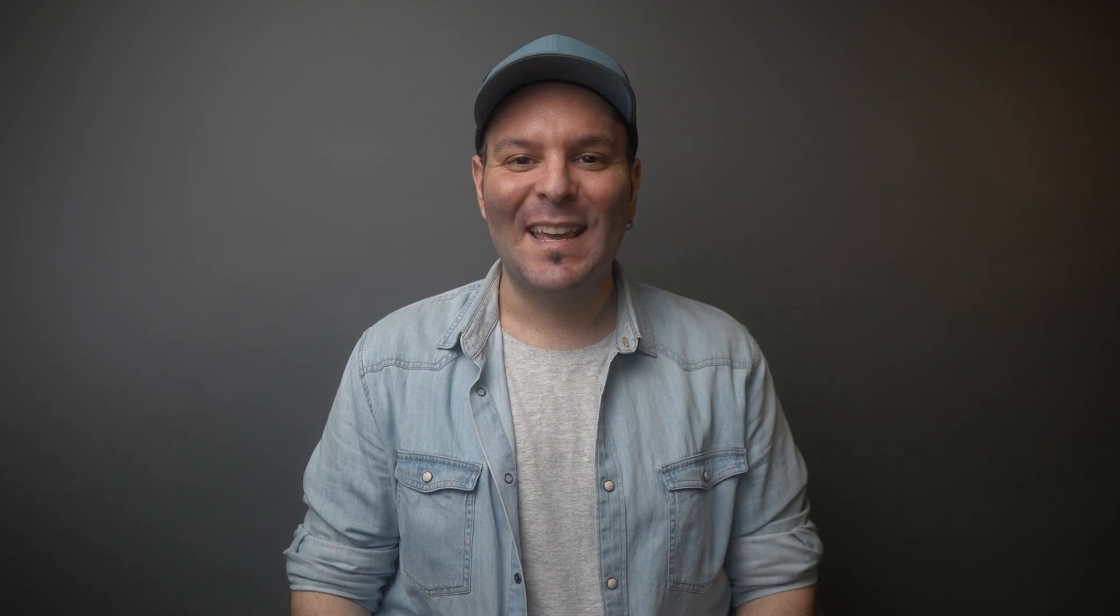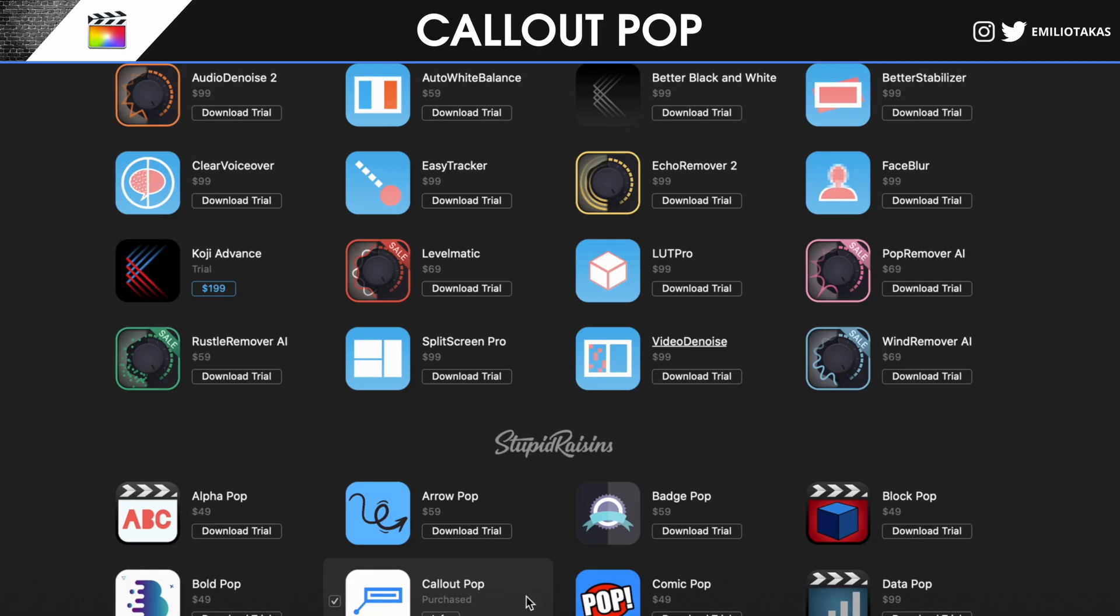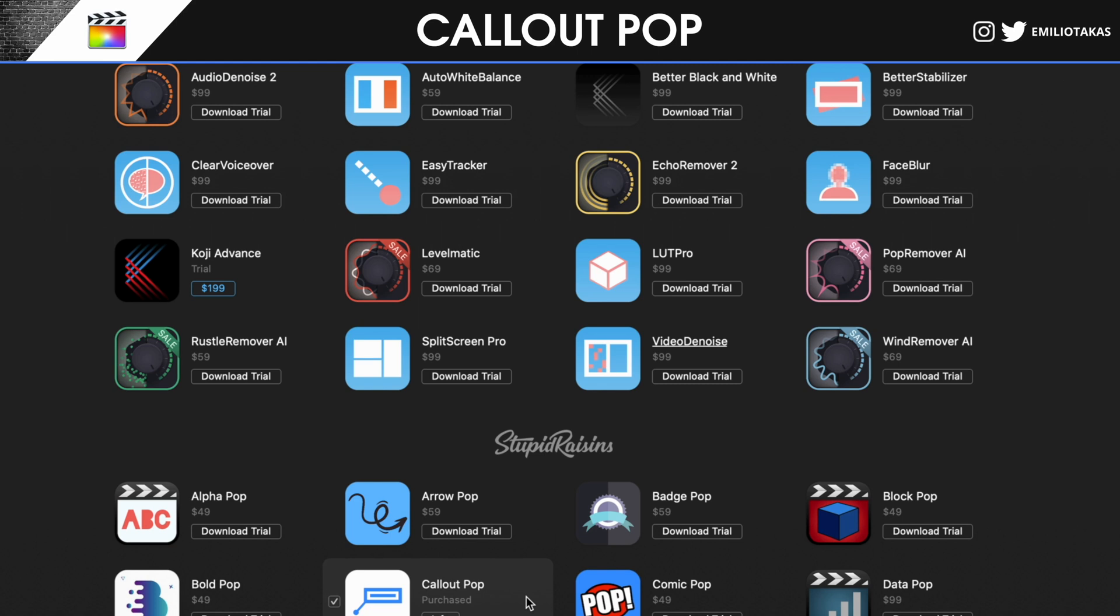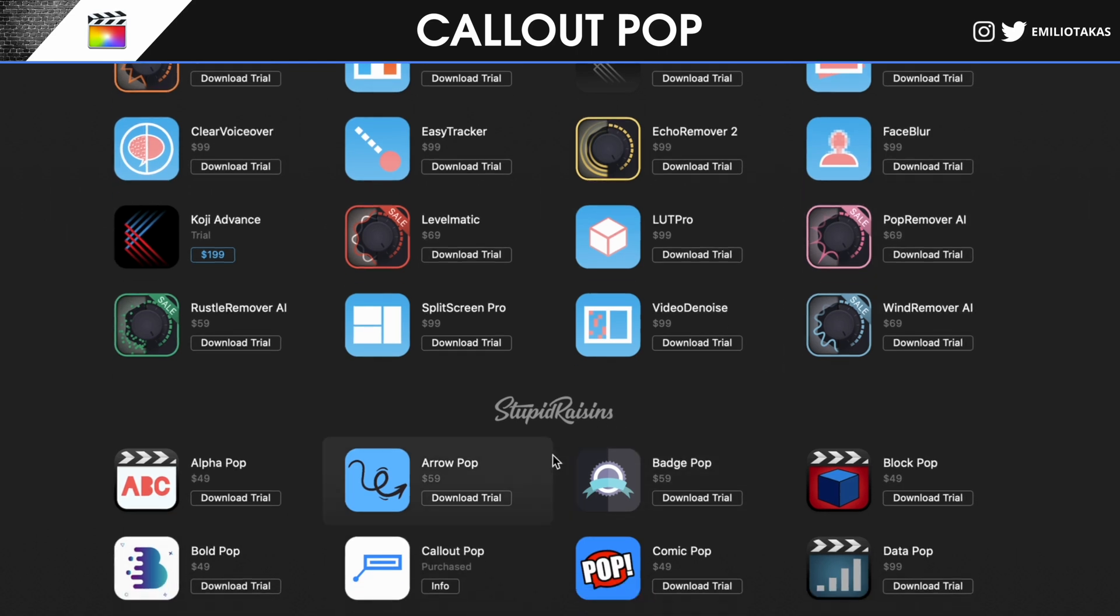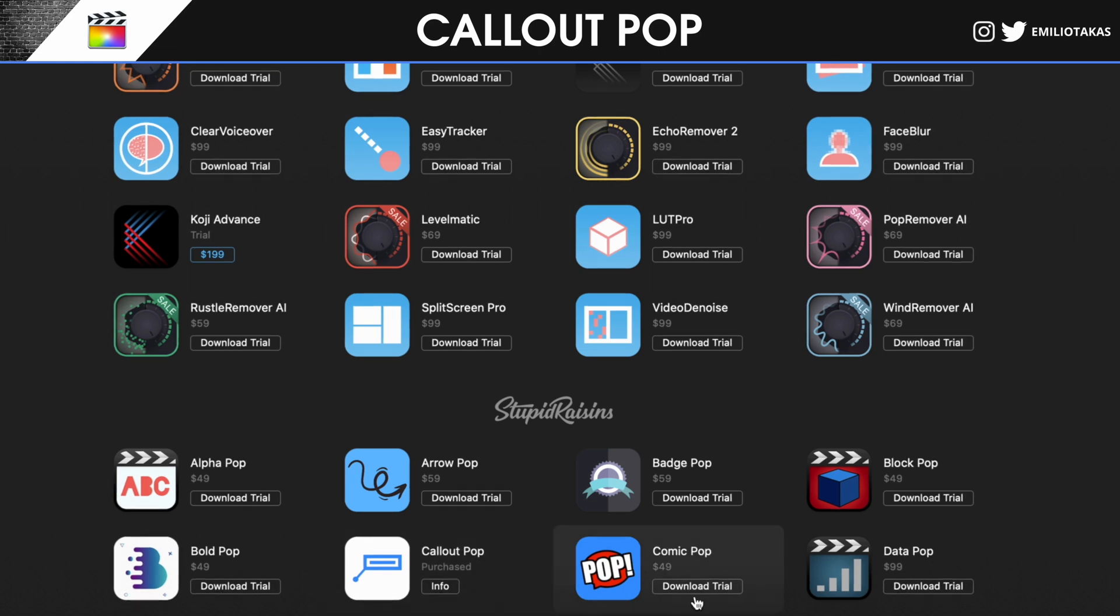Let's start and see how we can install the Callout Pop plugin from FX Factory. As soon as we download the FX Factory app, we will see a window like the one that you're watching right now. We will go to the Callout Pop, we can download the trial first so we can try it out to see if it meets our needs and then we can proceed with the purchase.